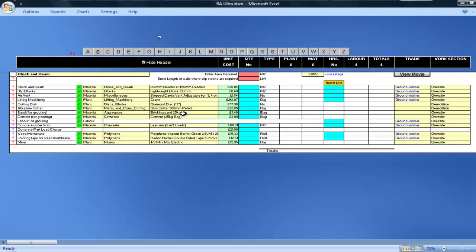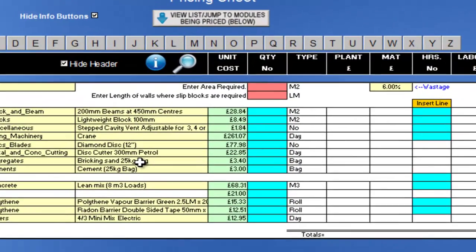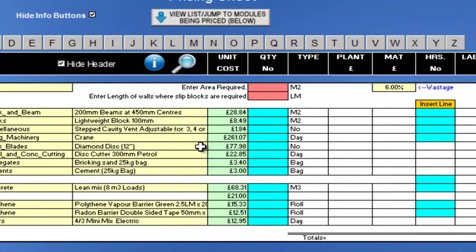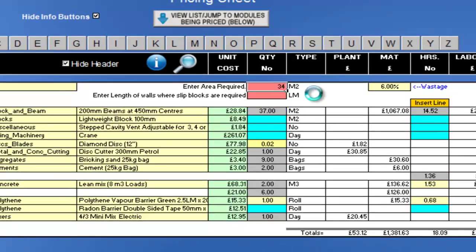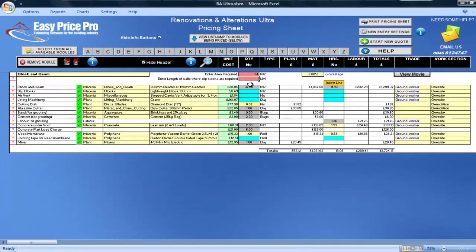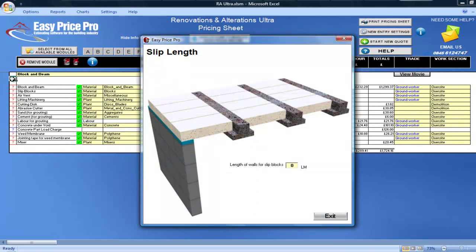For the block and beam module, we enter the area in square metres and the linear metres of any slip blocks required. Let's look at the picture for this. I'll enter 11 metres of slip blocks.